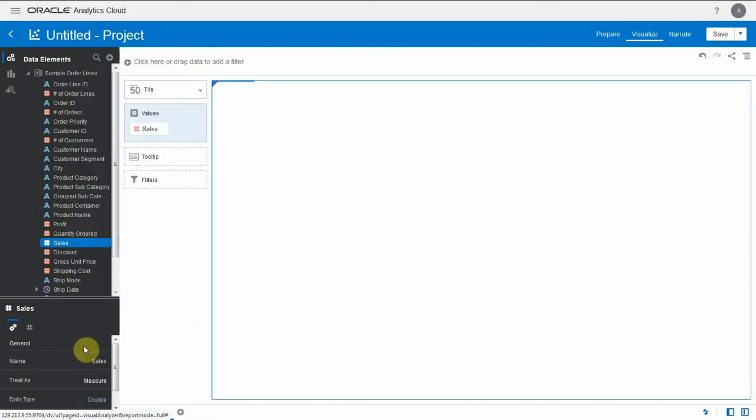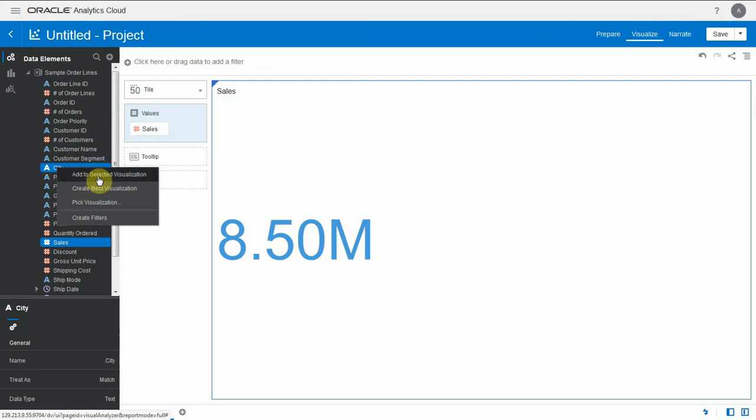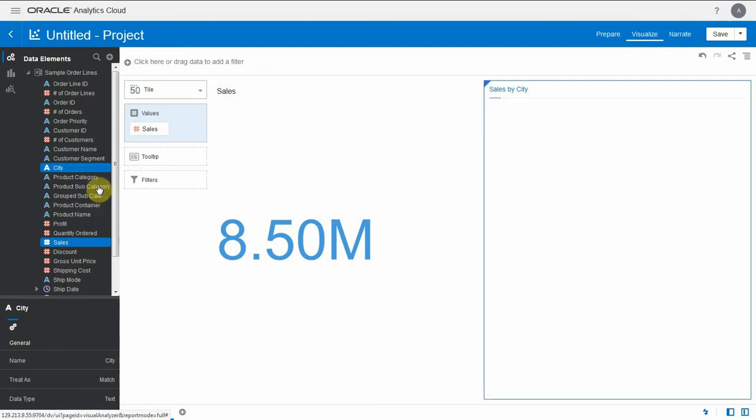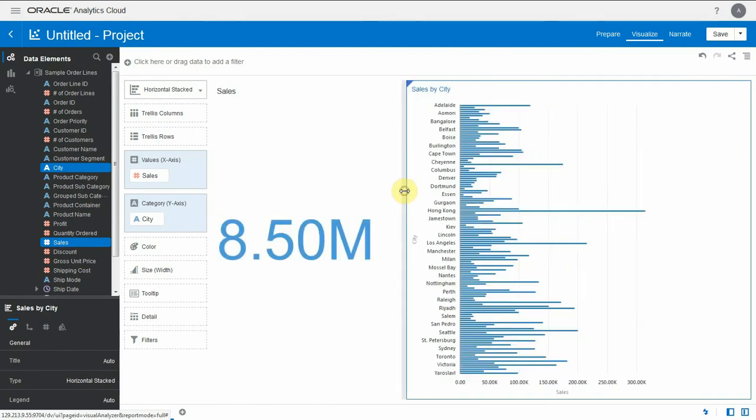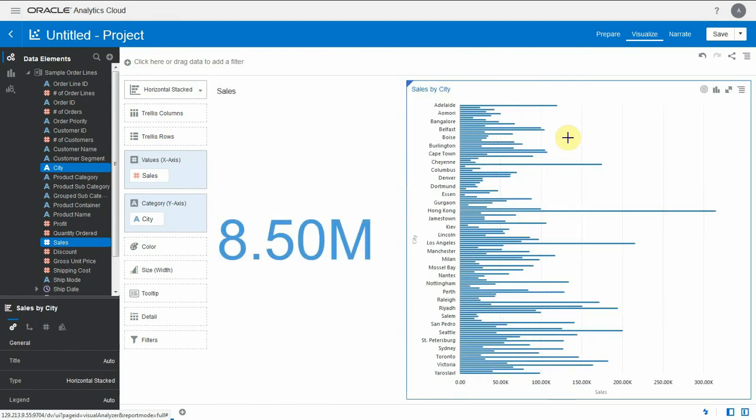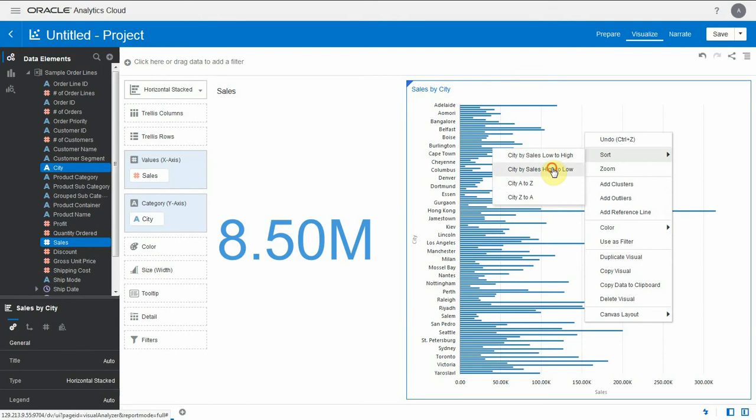I'm going to create a bar chart with cities and sales. There are a little bit more than 120 cities. Let's suppose that we only want to see the top 10 cities. So let me sort this decreasing to start with.